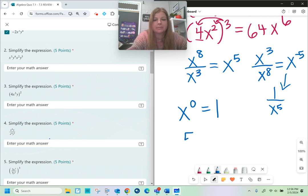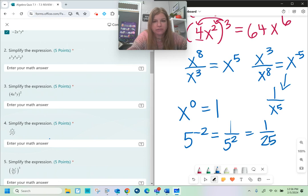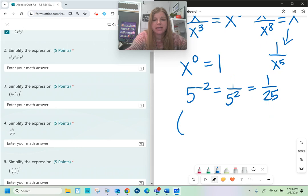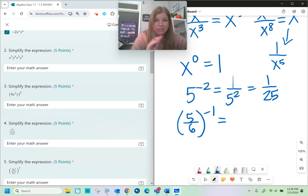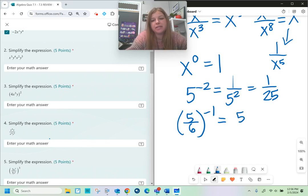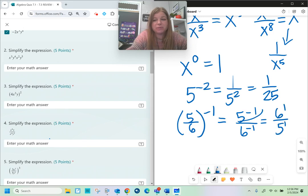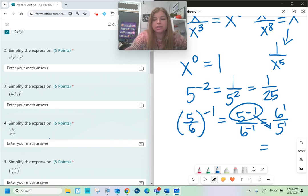If I take a fraction like 5/6 and raise it to the negative first power, negative exponents don't give negative answers — they're reciprocals. This becomes 5 to the negative first over 6 to the negative first, which is really just 6 to the first over 5 to the first, because negative exponents go in the other part of the fraction, giving 6 over 5. It's really just the reciprocal.